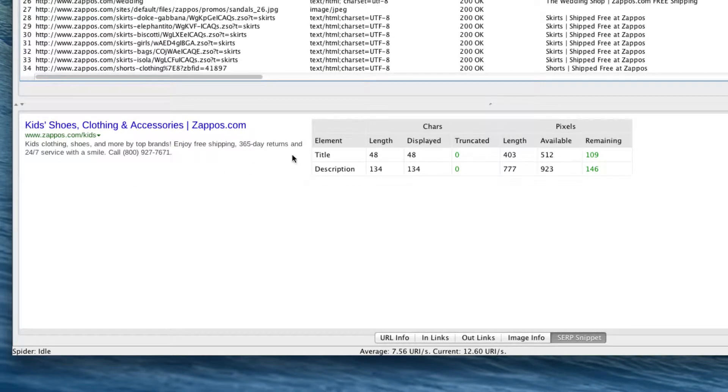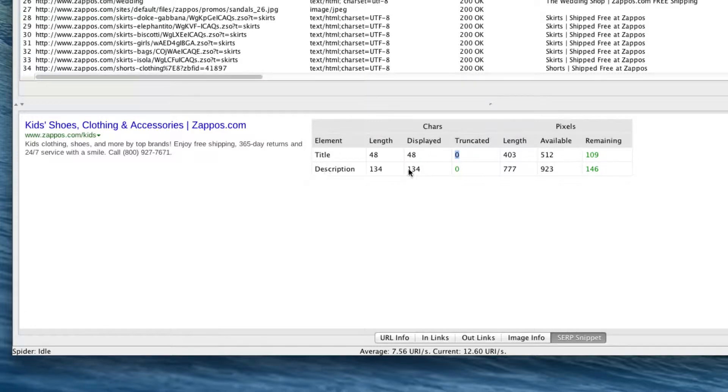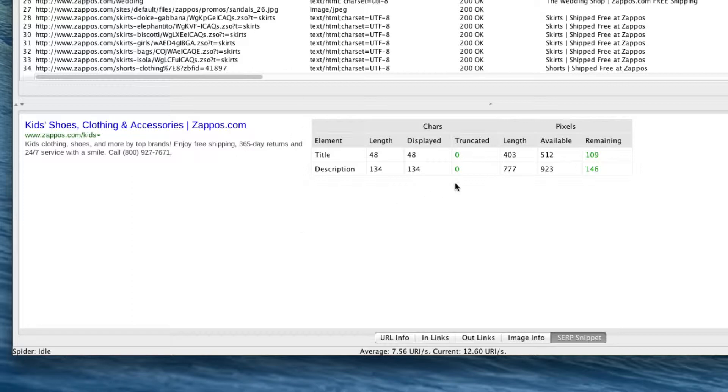Once I select a link, I can go down here to SERP snippet and it's going to show me what this looks like inside of Google and a little bit more information. Right now, because of the length of the title and the description, neither are truncated. You can see every character that is supposed to be there.